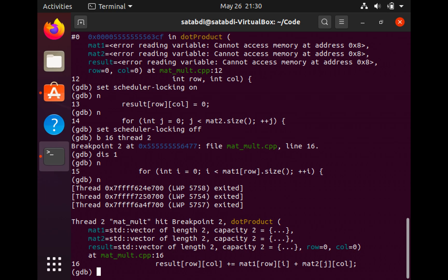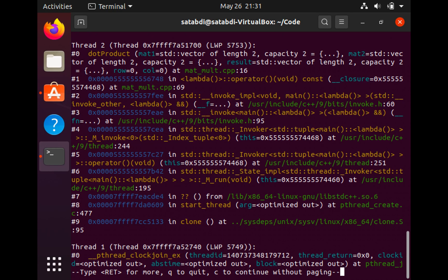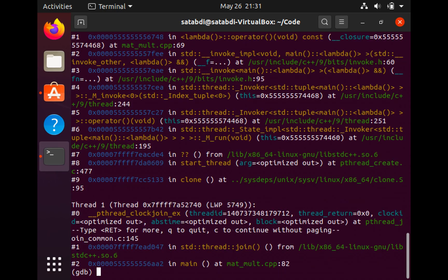The last command I'm going to show you today is to apply a certain command to a group of threads. For example, I want to print the backtrace of all the threads, and I'm going to use the command thread apply all bt. And this prints the backtrace for thread 1 and thread 2.